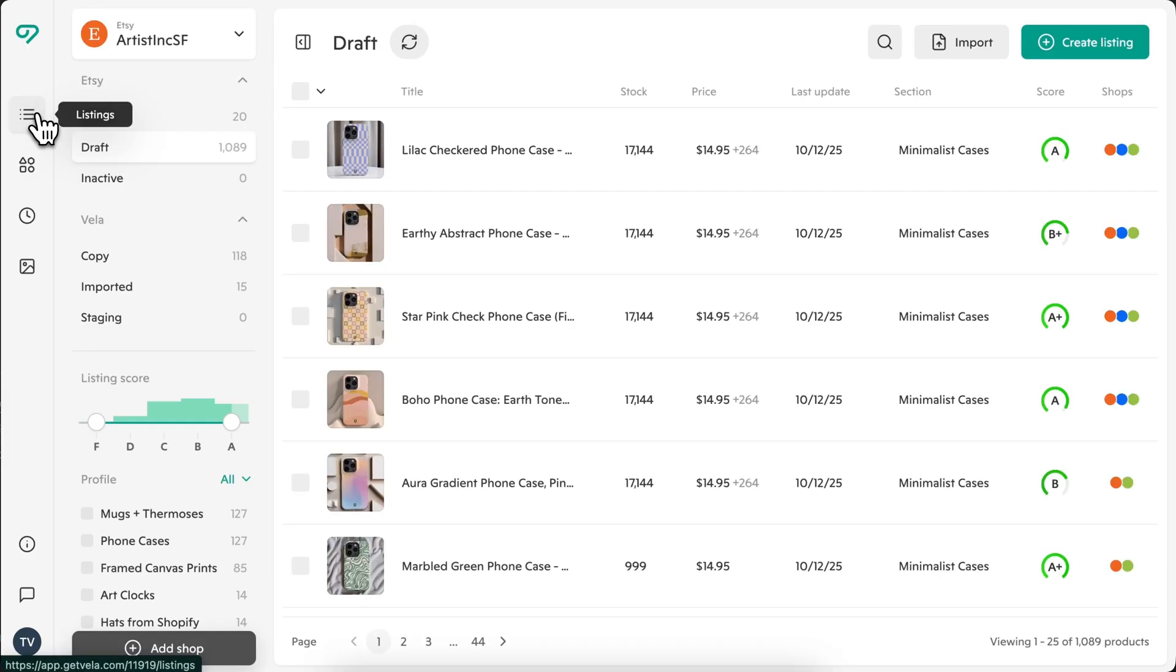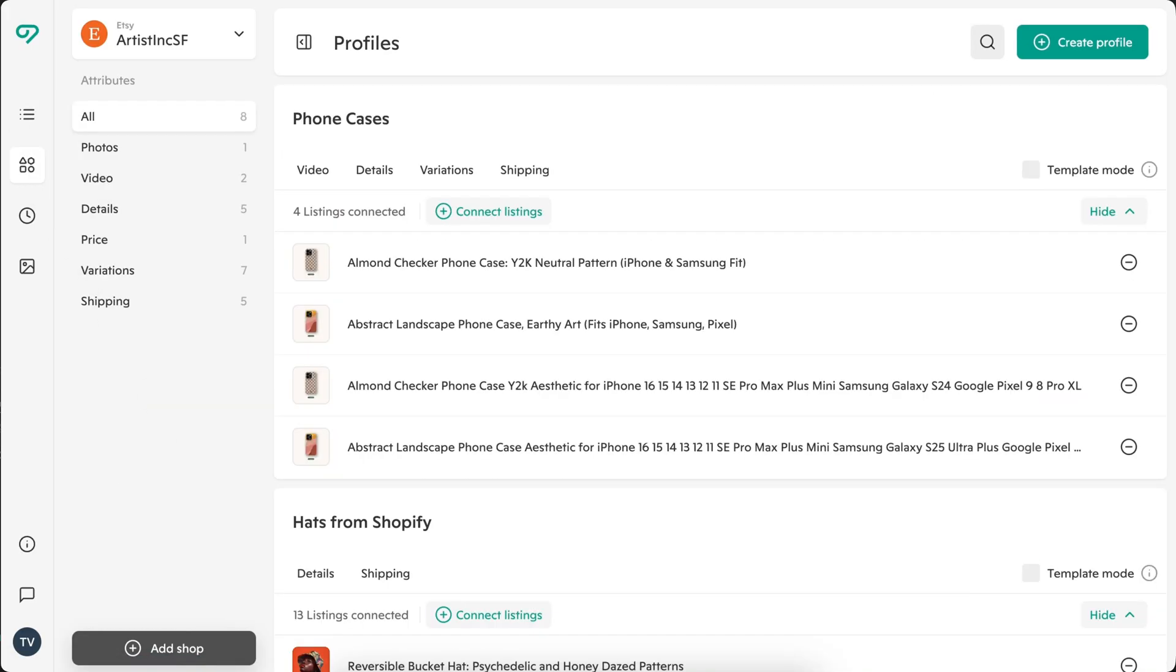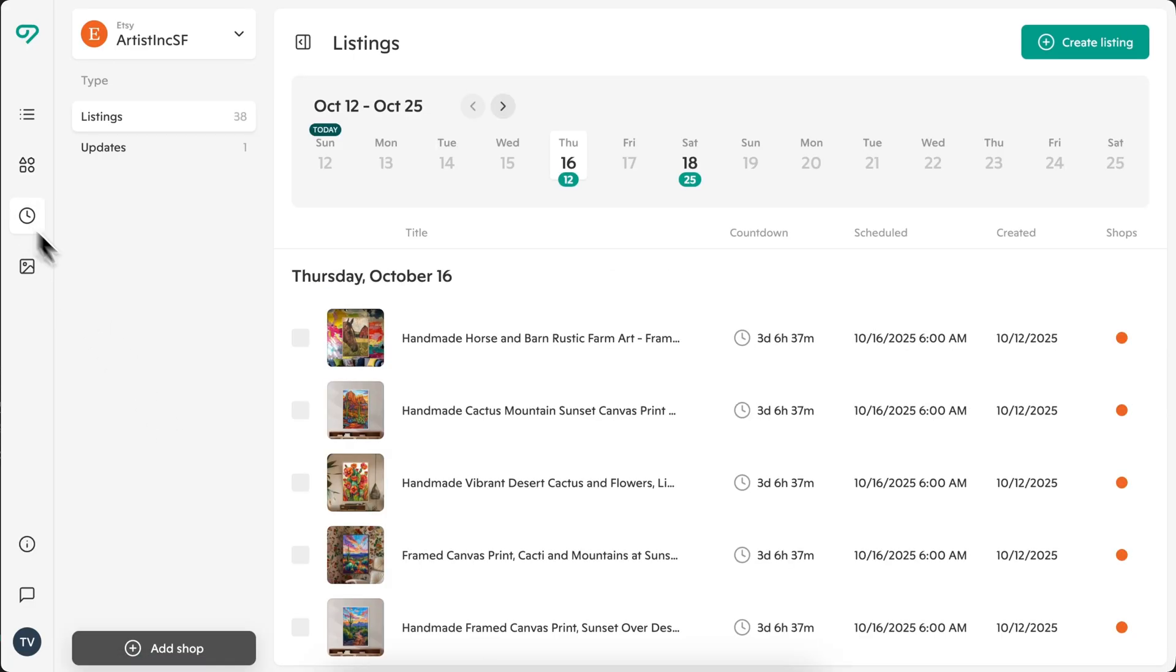In the left menu, you can access more powerful tools. Listings, which will bring you back to the main dashboard. Profiles, reusable templates that you create to standardize and quickly edit fields across similar listings. Schedule, where you can manage upcoming updates and launches, which can go live while you're completely offline.